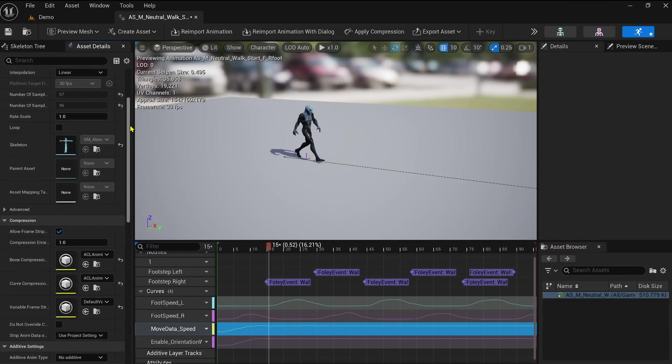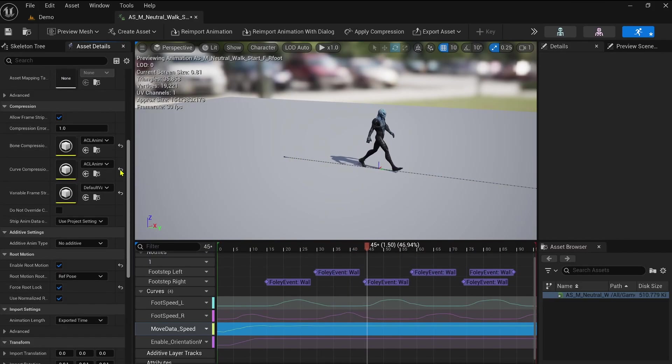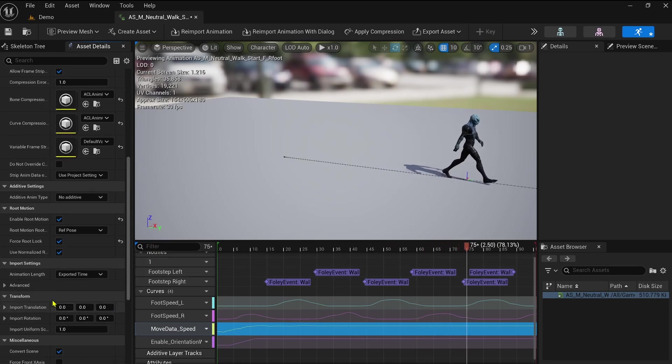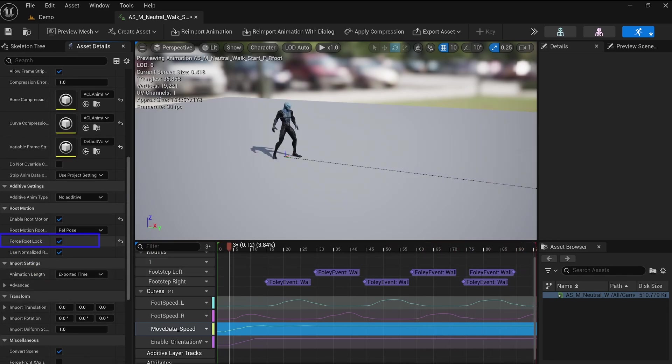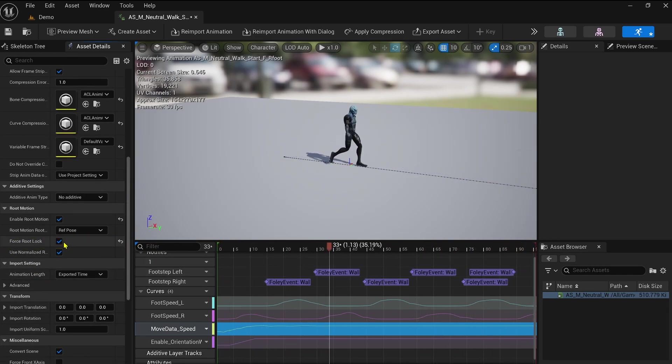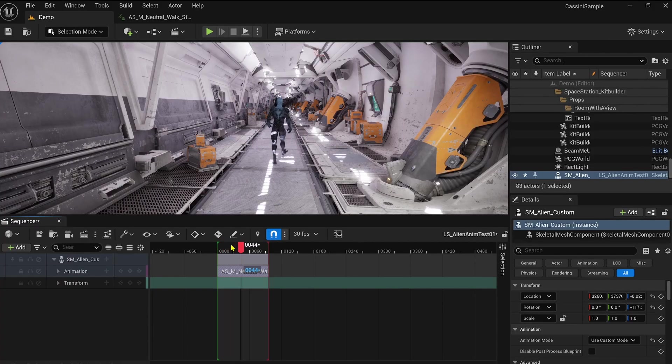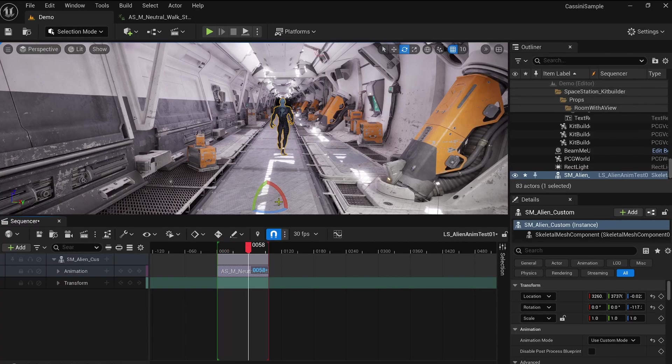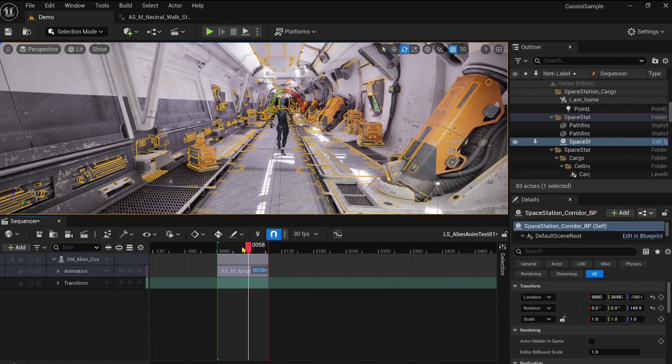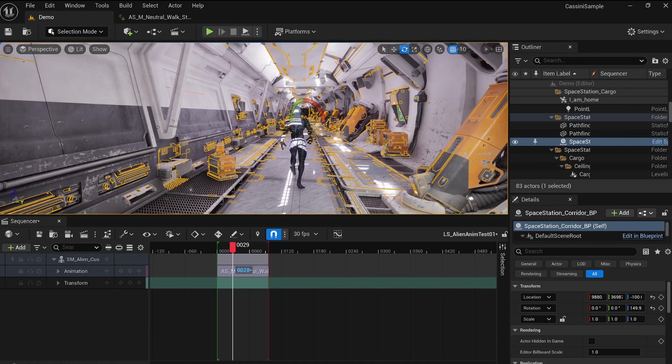Open the animation sequence in the Asset Editor, find the Root Motion category, and deactivate the Force Root Lock option. And voila! Now your character aligns with the animation sequence, and the root motion visible in the asset is properly applied.